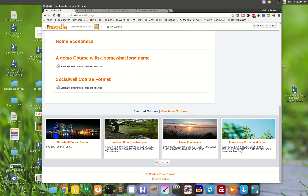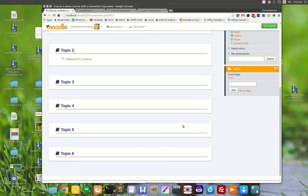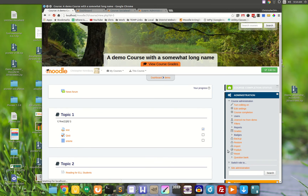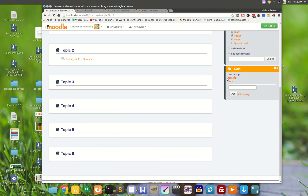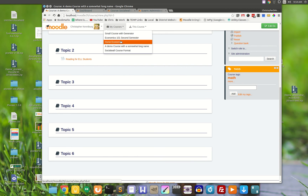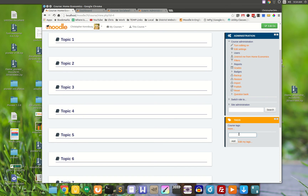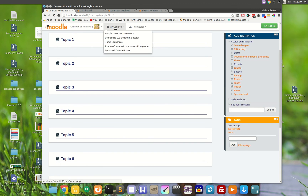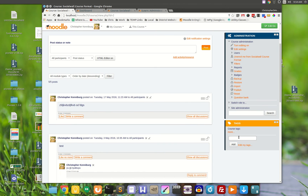Now let's see what happens when you're in a course. Let's say the teacher adds in the math tag for this course. And let's go to another course — home economics — and add in science. Then let's go to a third course and add in the math tag there as well.